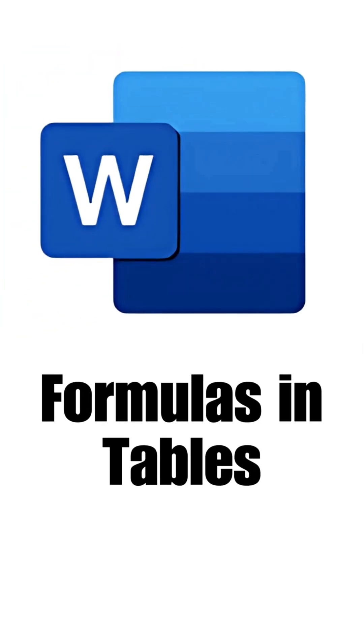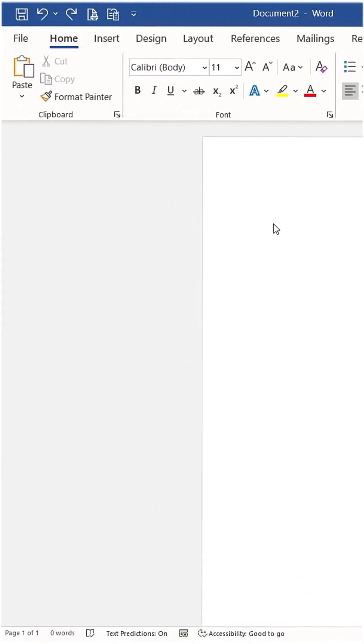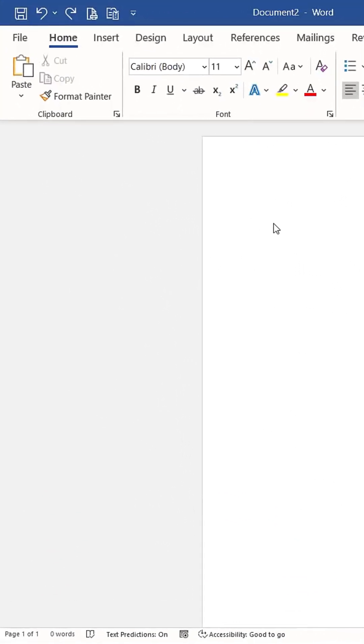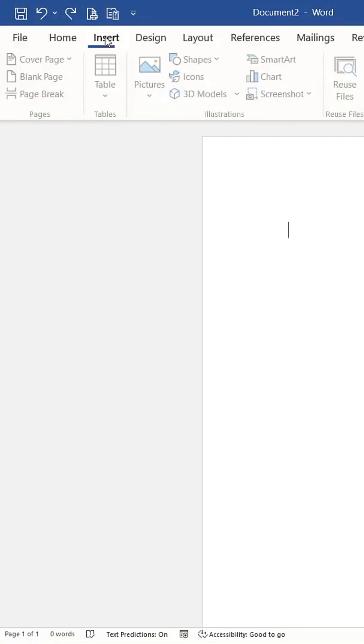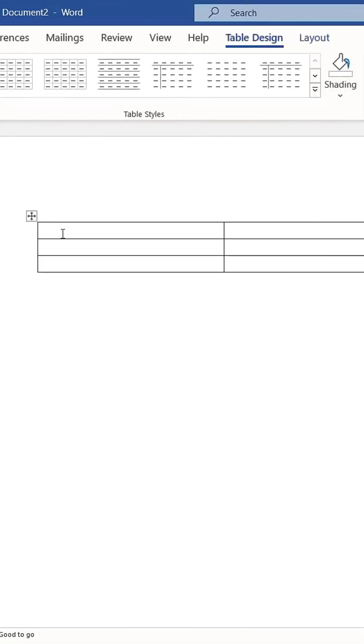Formulas in Tables: Word allows you to apply formulas to data in tables. First, insert a table. We'll create a 3x3 table and add some numbers.